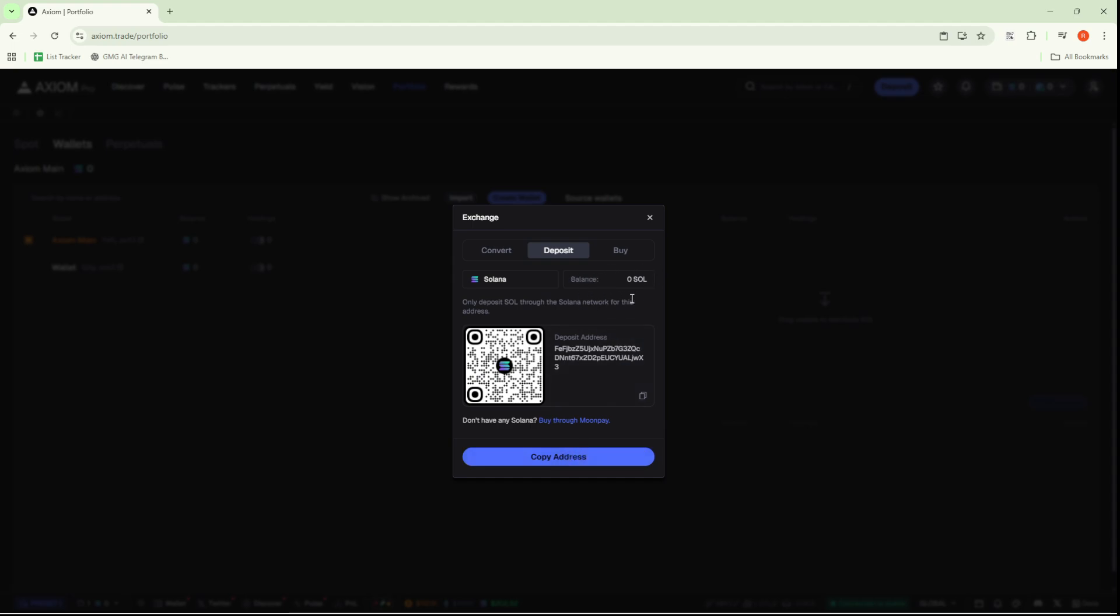From this point, you'll need to copy your deposit address, and this can be done effortlessly by clicking the Copy button that's conveniently located right beside the address. Now, take that copied address and paste it into the wallet from which you're planning to send funds.